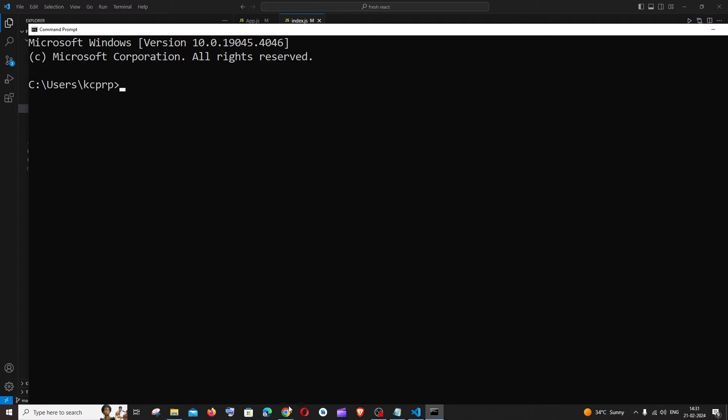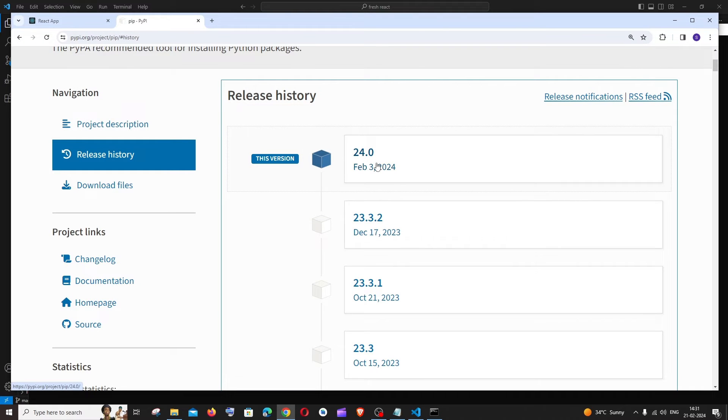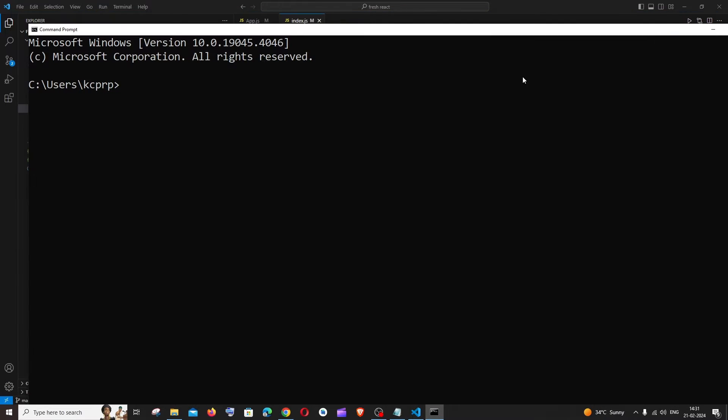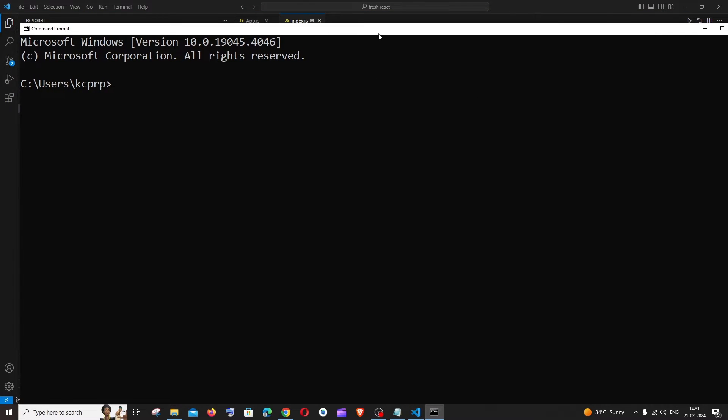Currently the latest version of pip is 24 or 23. This is going to be the latest version. First thing we need to check the current version of our pip.